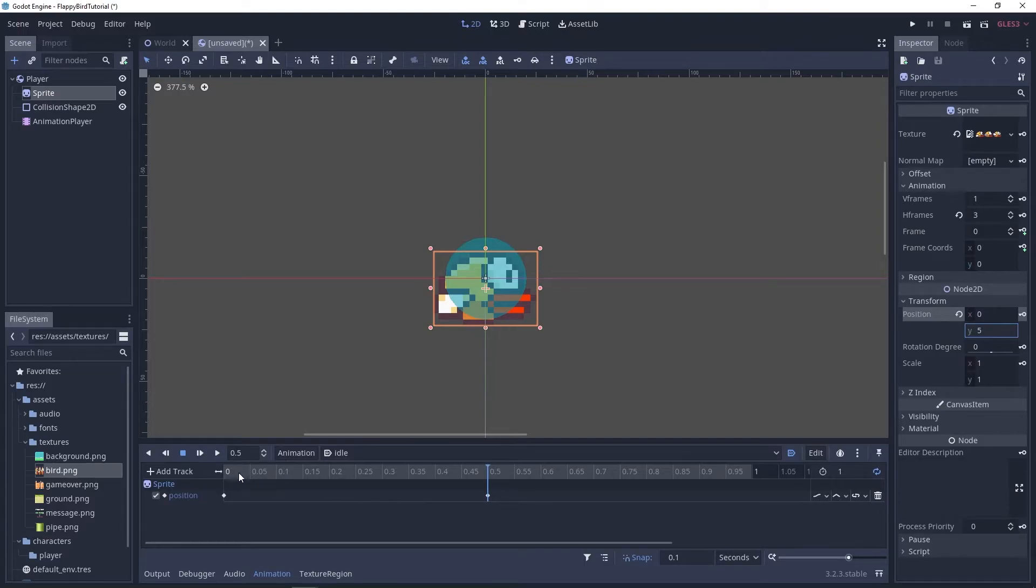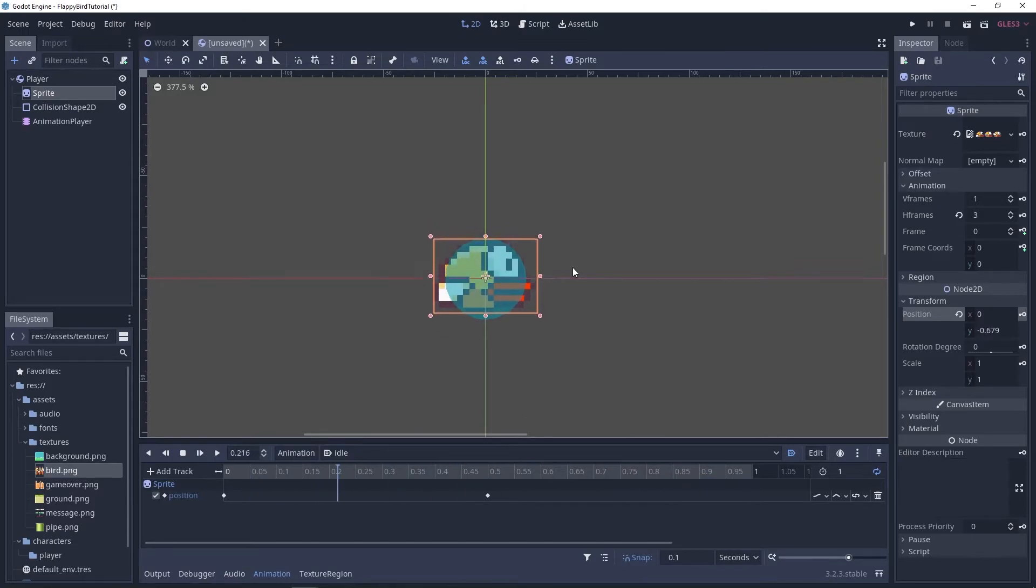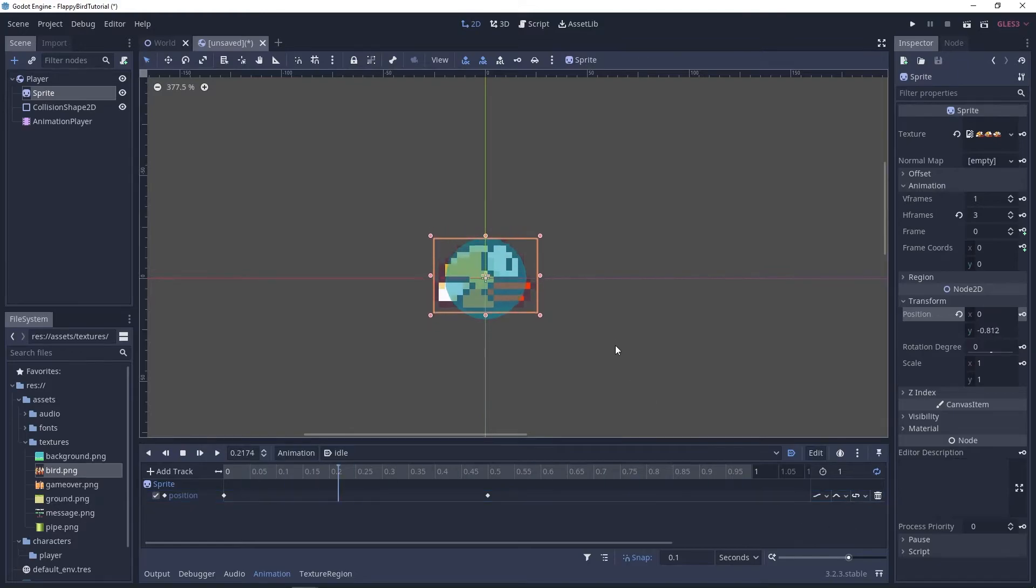If you start the animation you can see that it's going up and down but it looks a bit rigid. We want it to look more fluid and smooth so let's set the interpolation mode to cubic and as you can see it's much more fluid, it looks better.